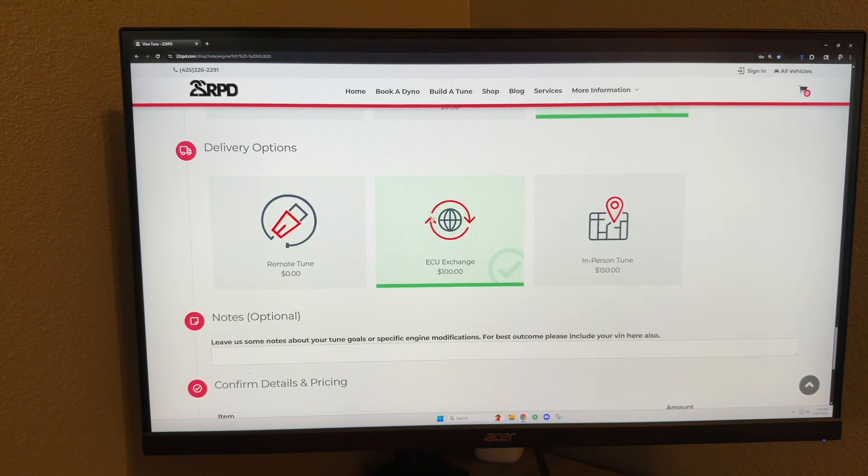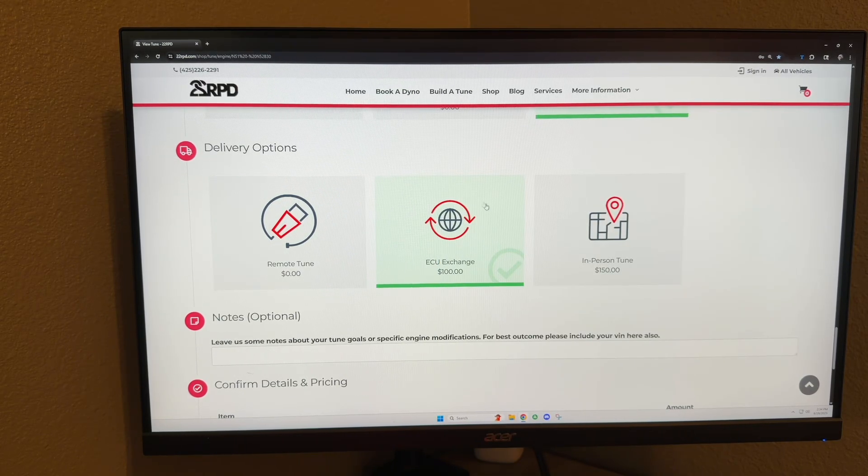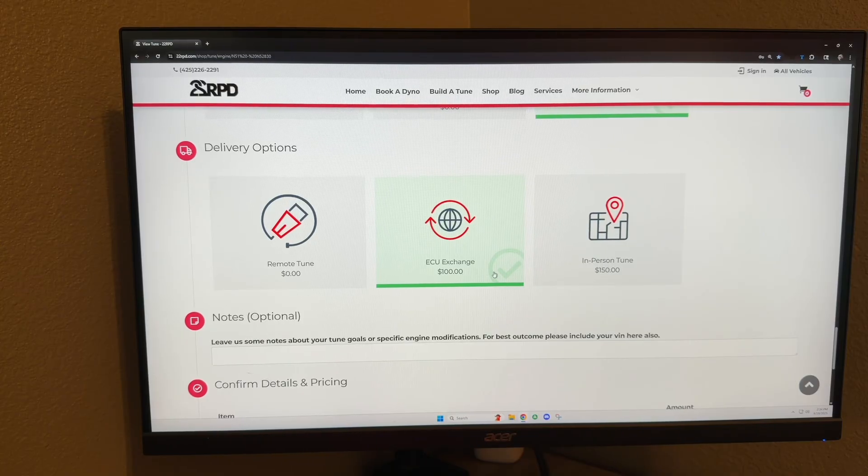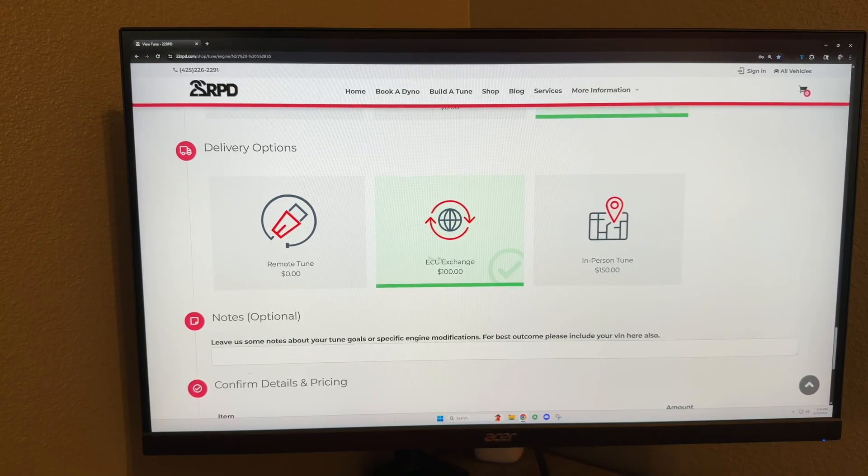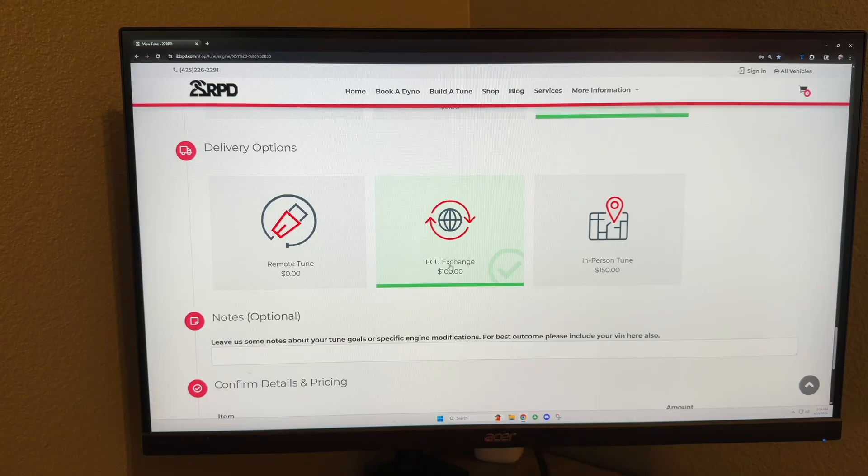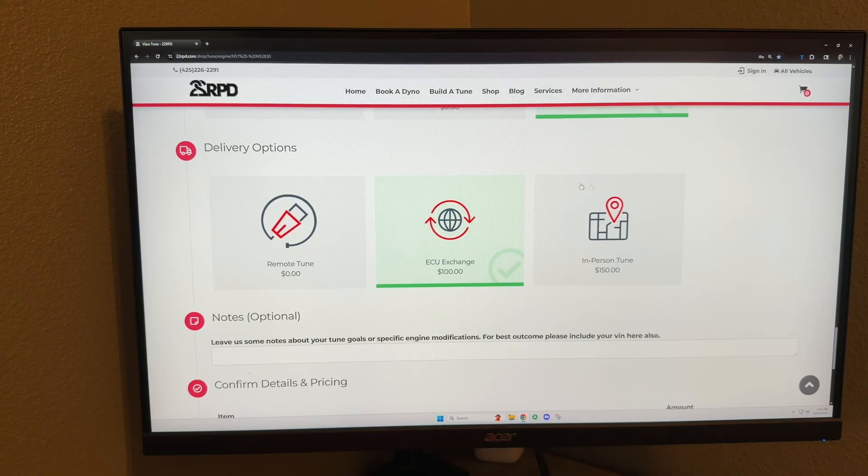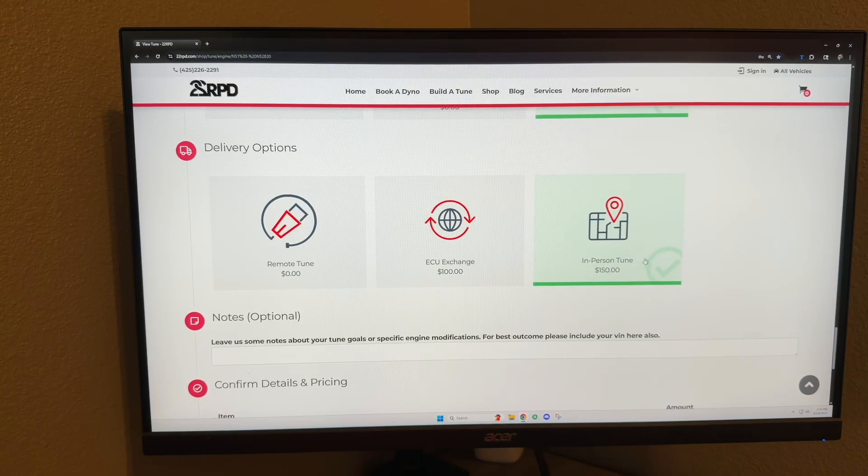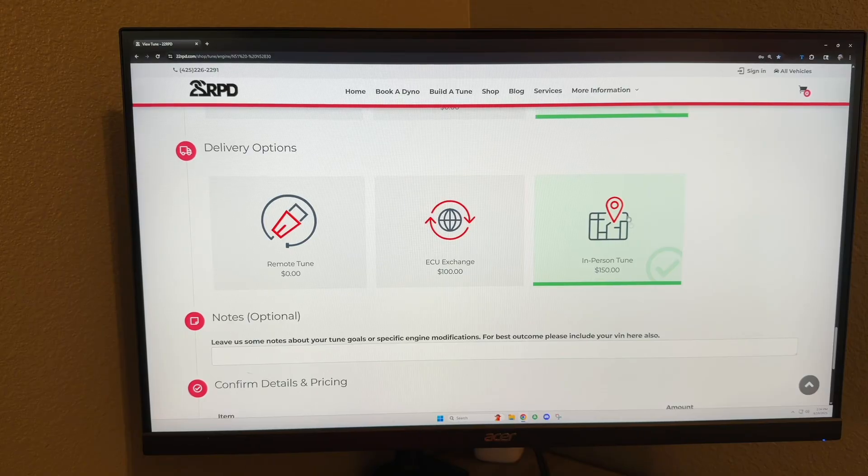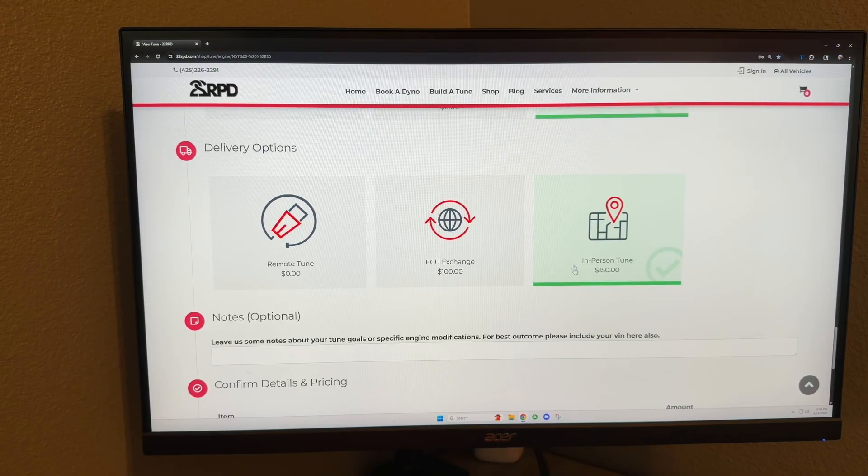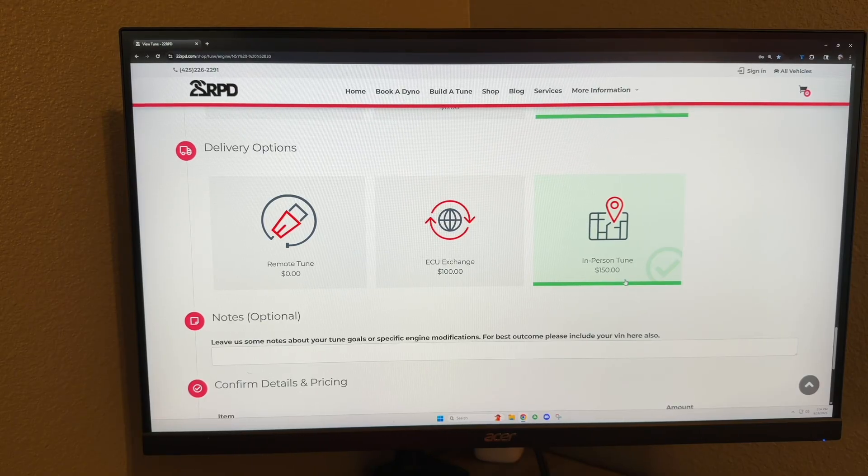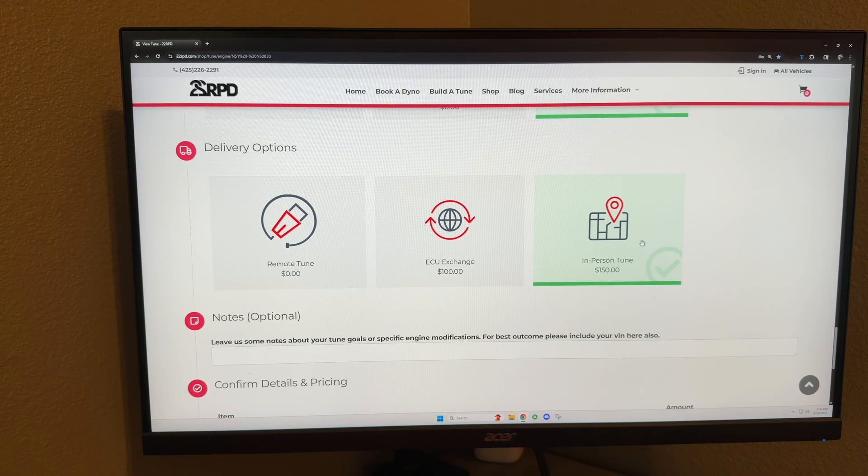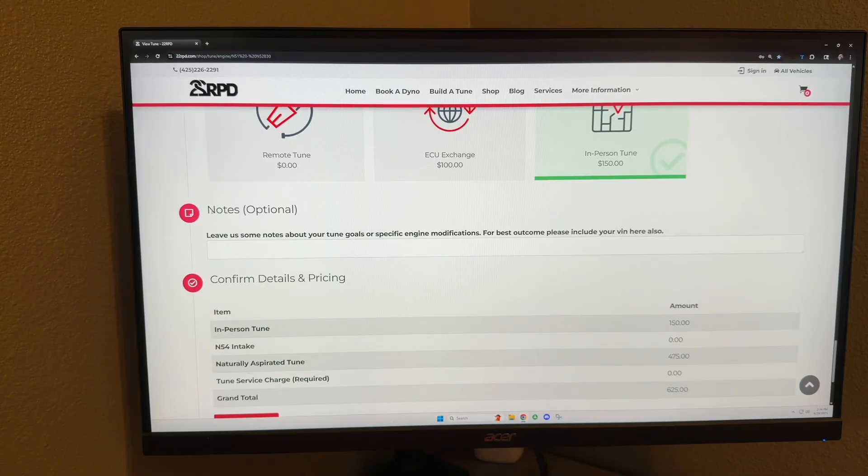ECU exchange: this is where you ship us your ECU, we bench flash it with the tune, and we send that ECU back to you and you install it. In-person tune: if you drive to us here in Renton, Washington, and we do everything for you and you drive off with your tuned car.